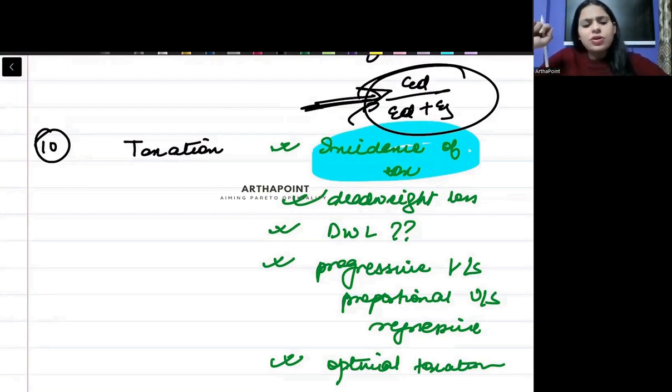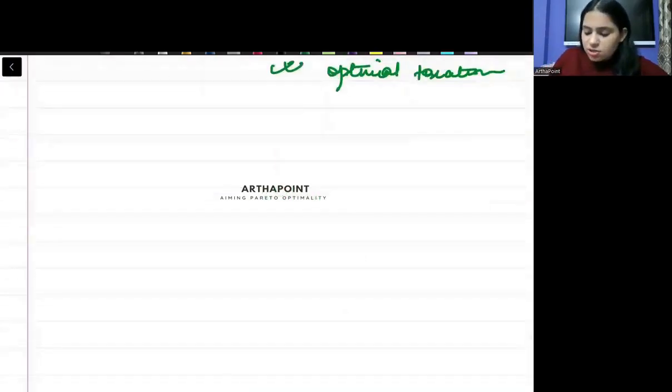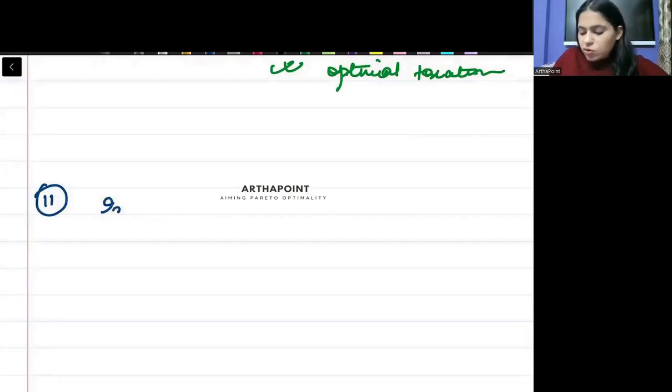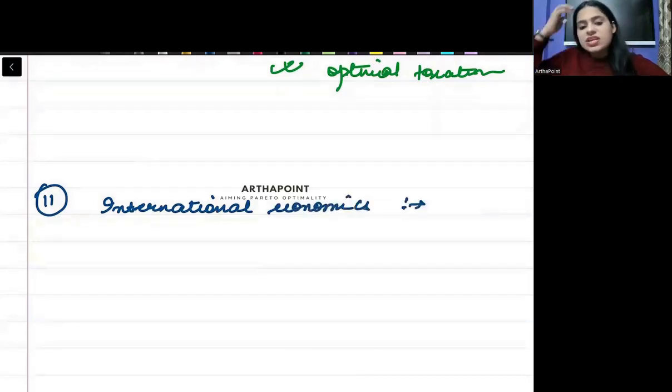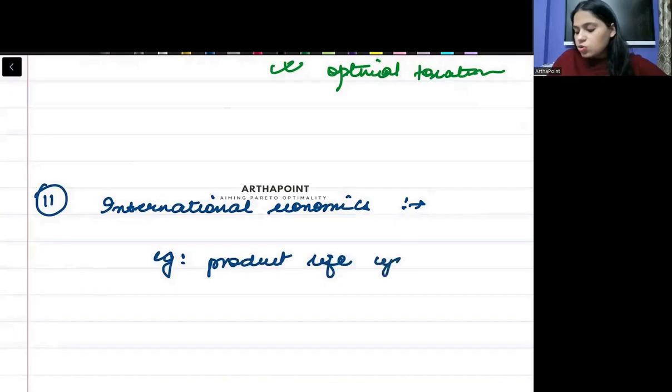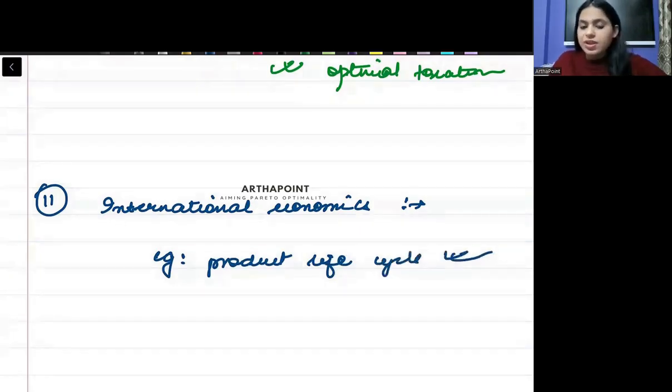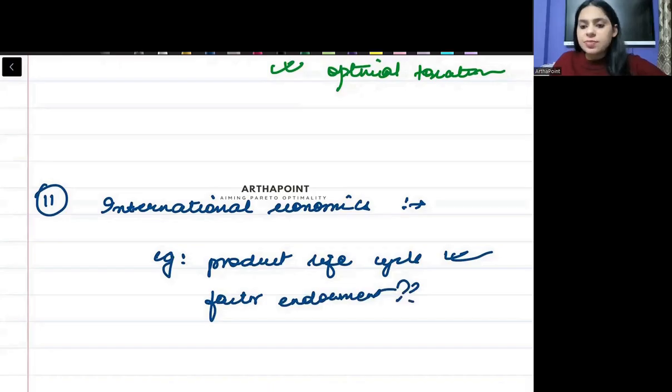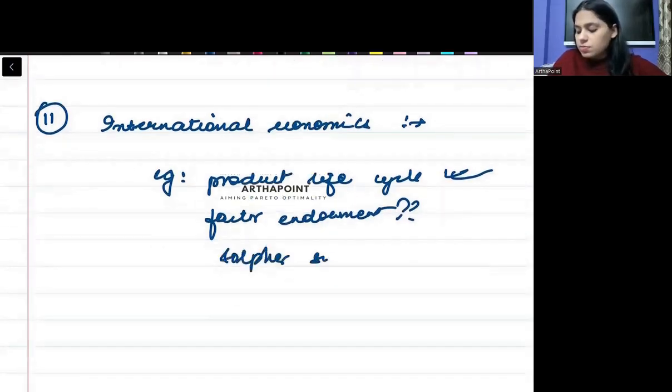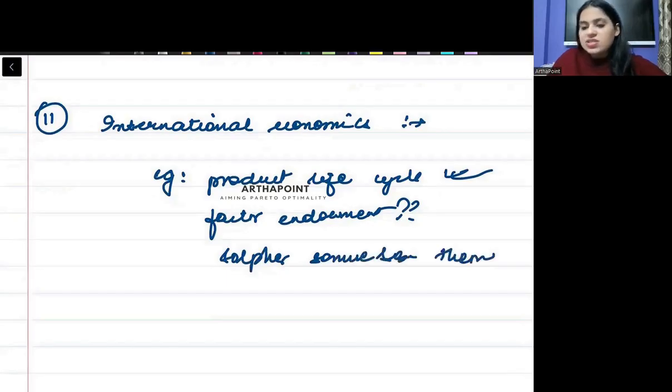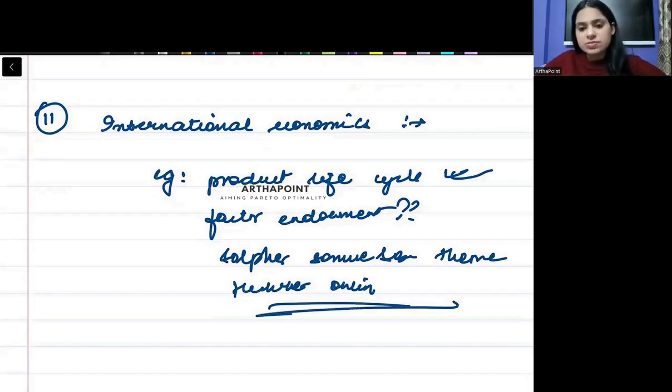And although I include this in international economics, but according to our syllabus, it's in Indian economy. In international economics, you should be aware about different theories. For example, if I ask you which theory comes with the product life cycle, you should know that this is a concept of new trade theory. If I ask you, factor endowment under what does this come? Or if I ask you, what is Stolper-Samuelson theorem? Or what is Heckscher-Ohlin theory? You have to be aware about these concepts.